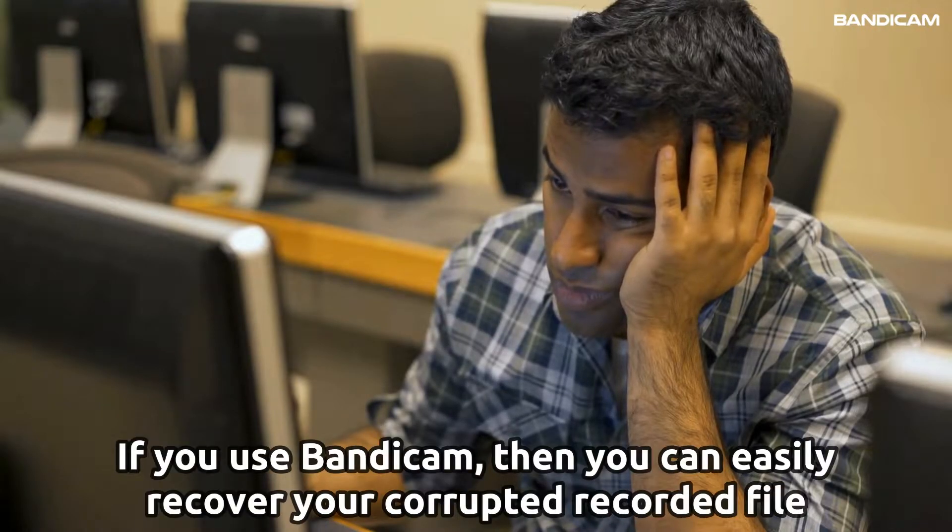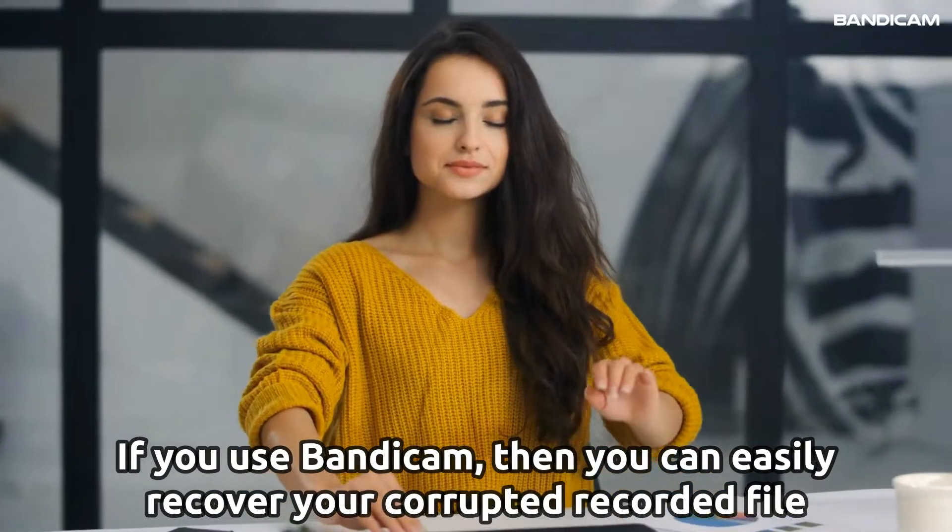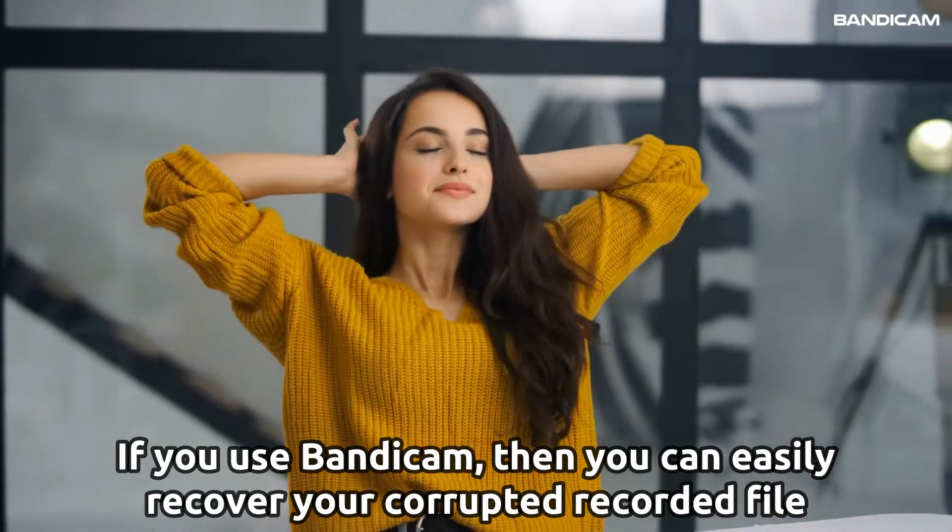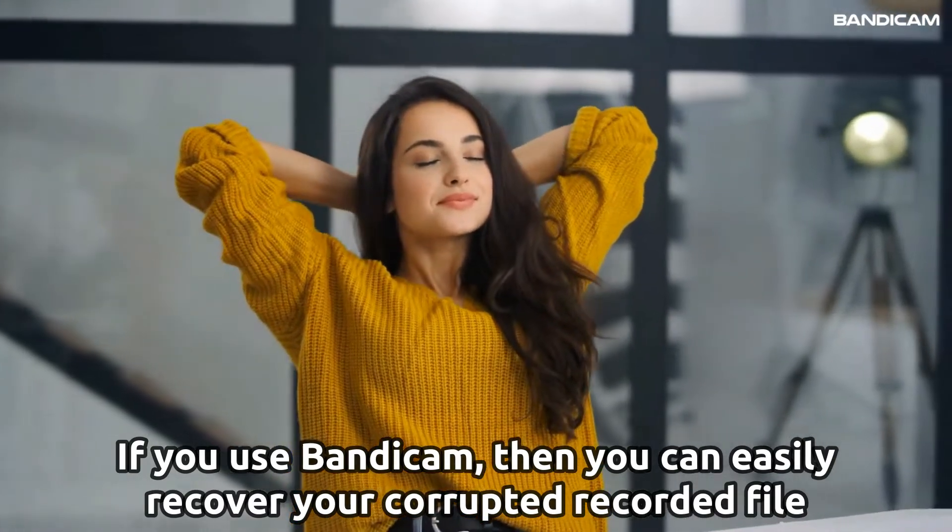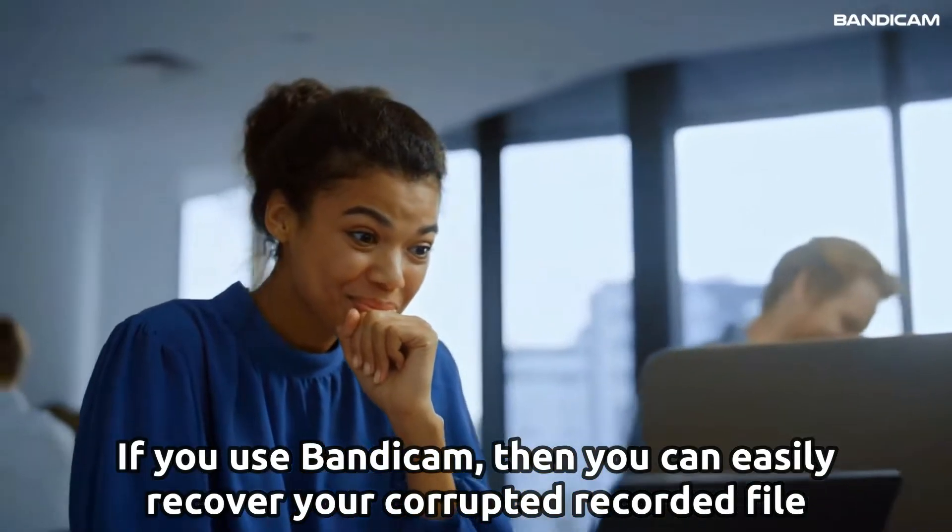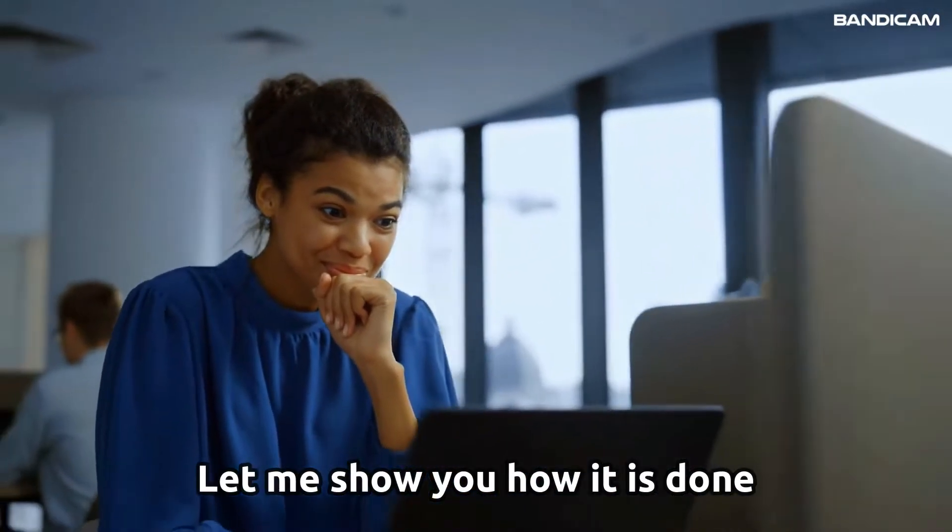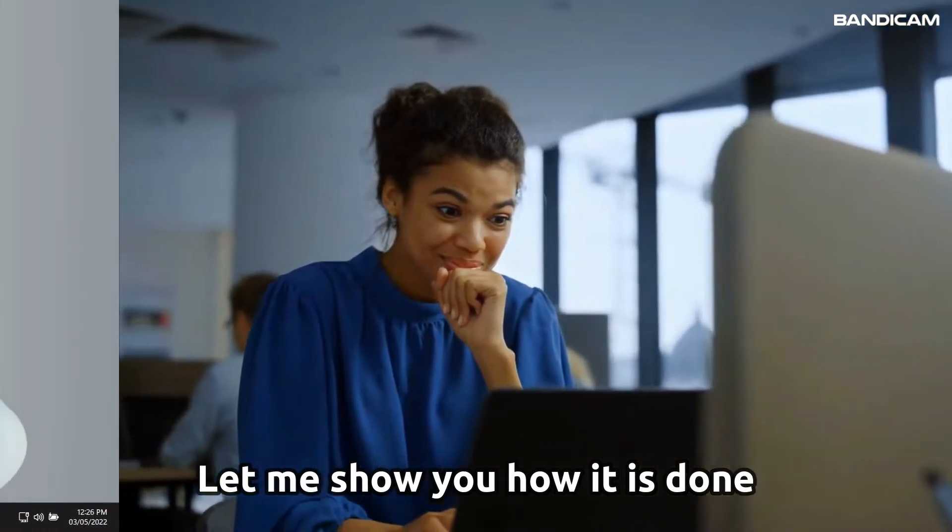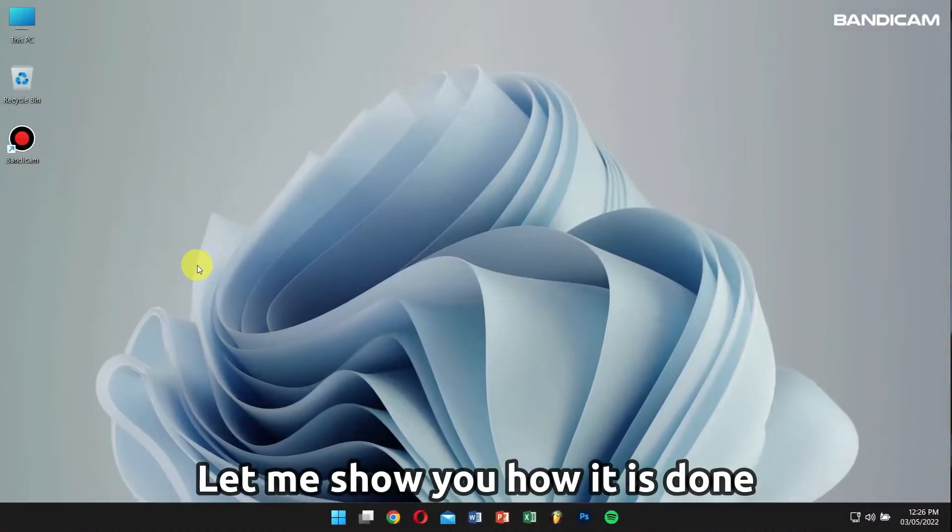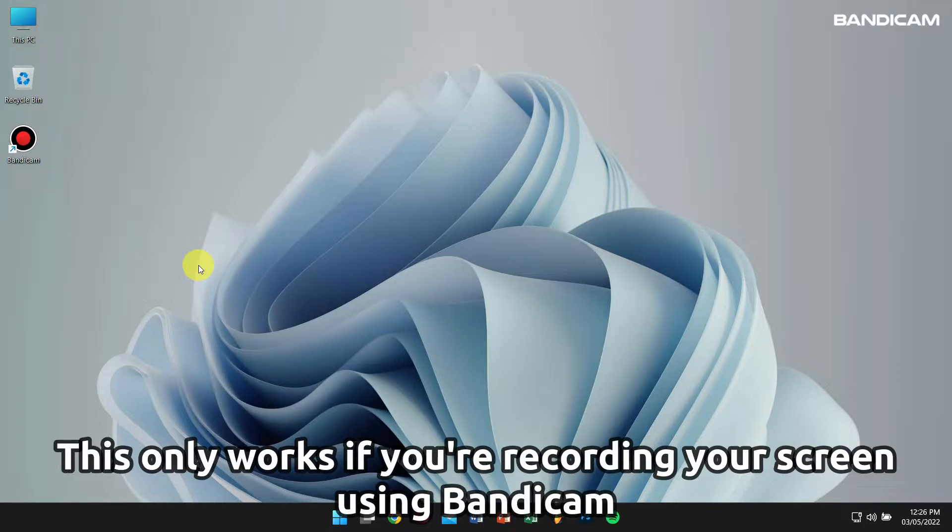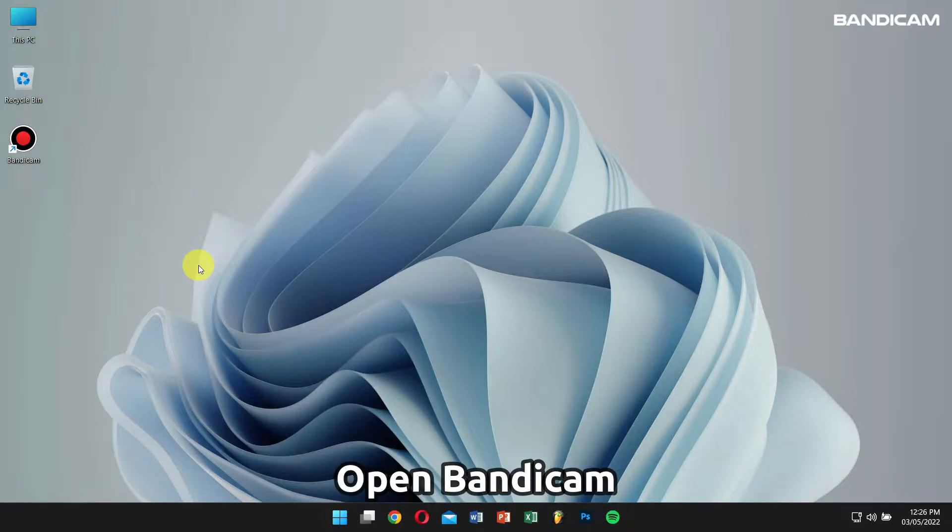Well, do not worry. If you use Bandicam, then you will be able to recover broken AVI or MP4 files when recording. Let me show you how it works. But remember, this will only work if you're recording your meetings, gameplay, or your screen using Bandicam. All right, now start Bandicam.